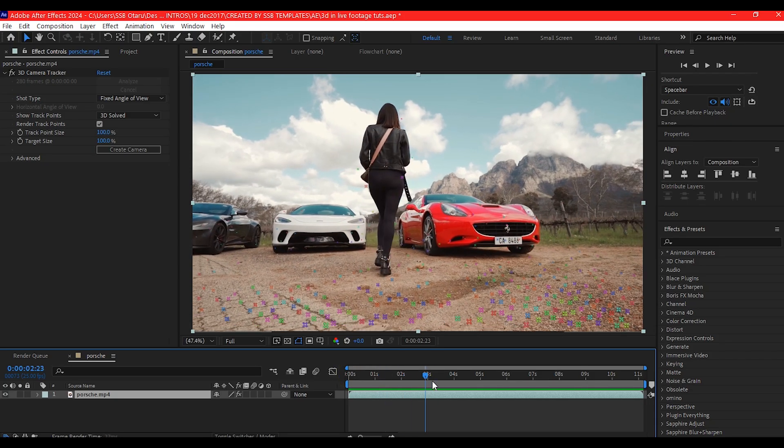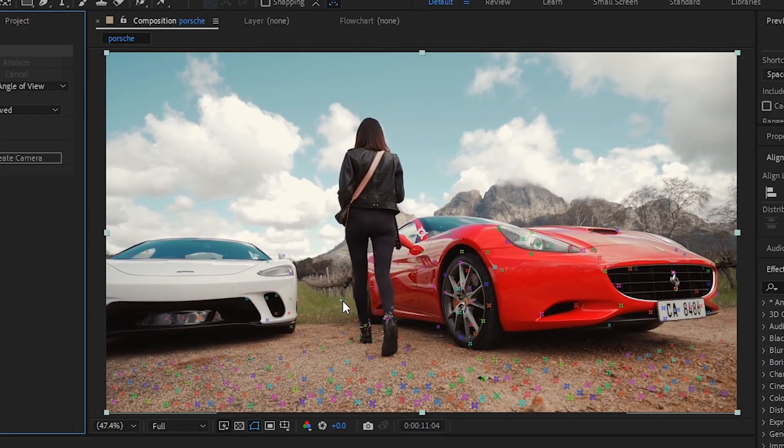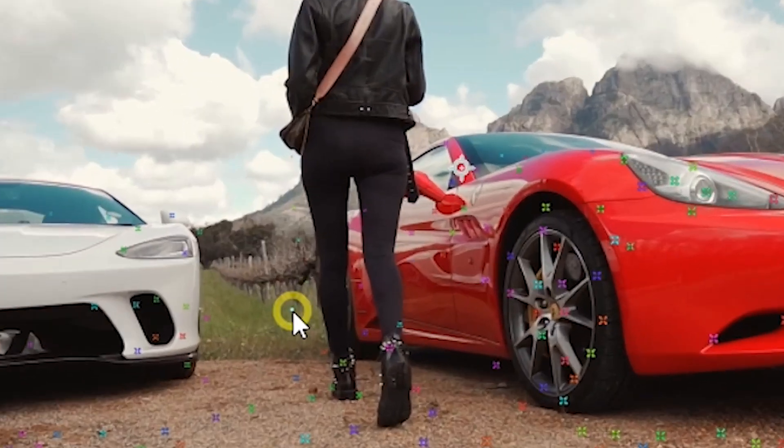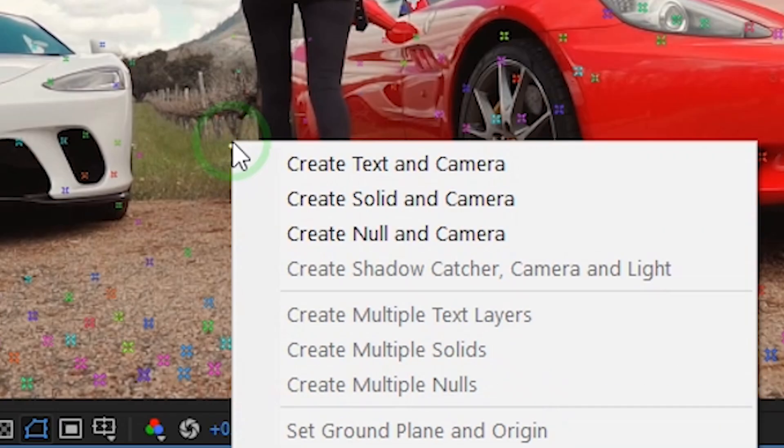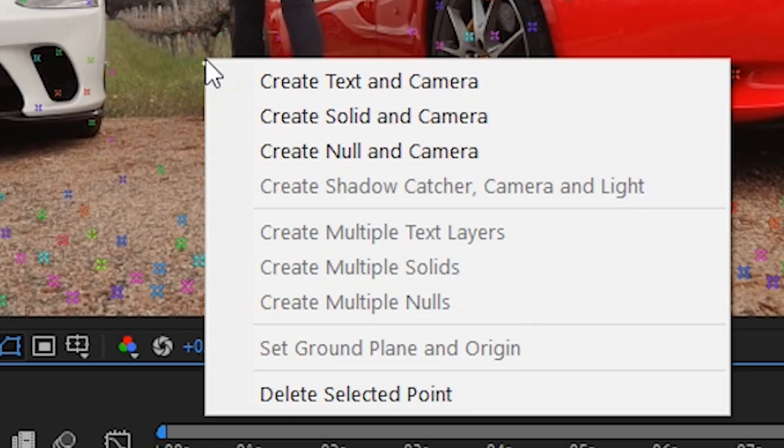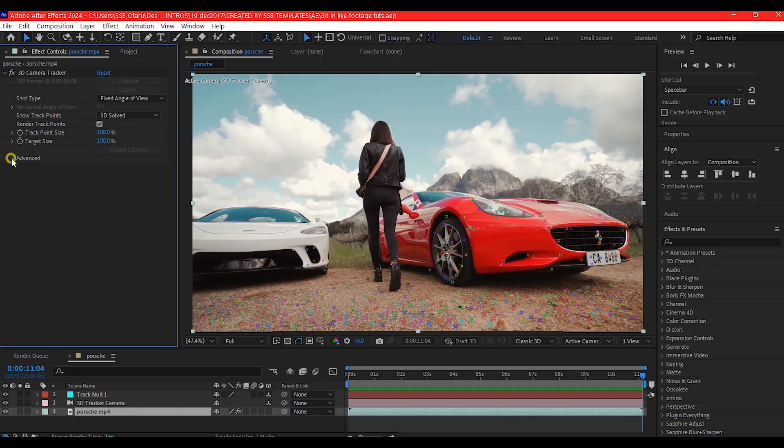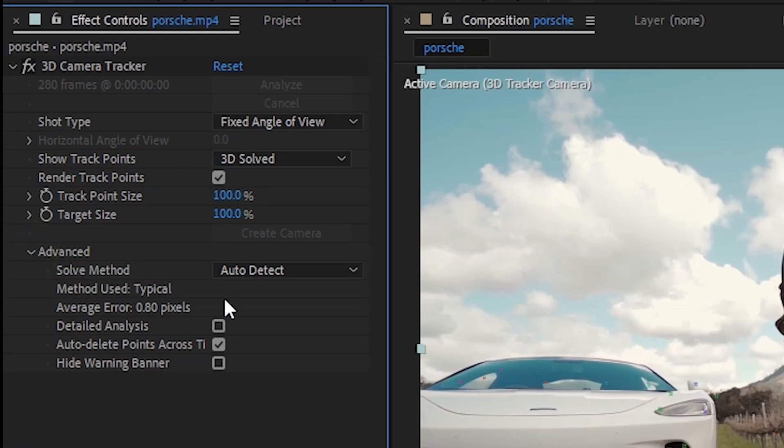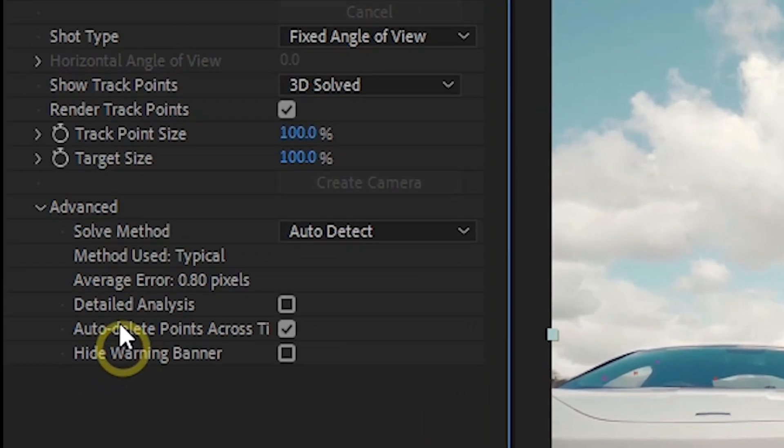Once tracking is complete, pick a stable surface point, right-click and select Create Null and Camera. If tracking points aren't accurate, adjust the track settings under Advanced option.